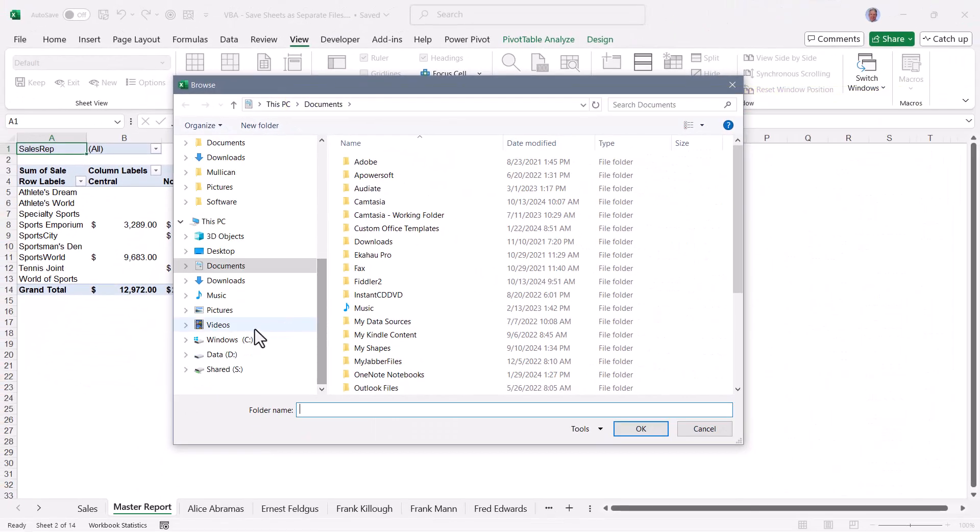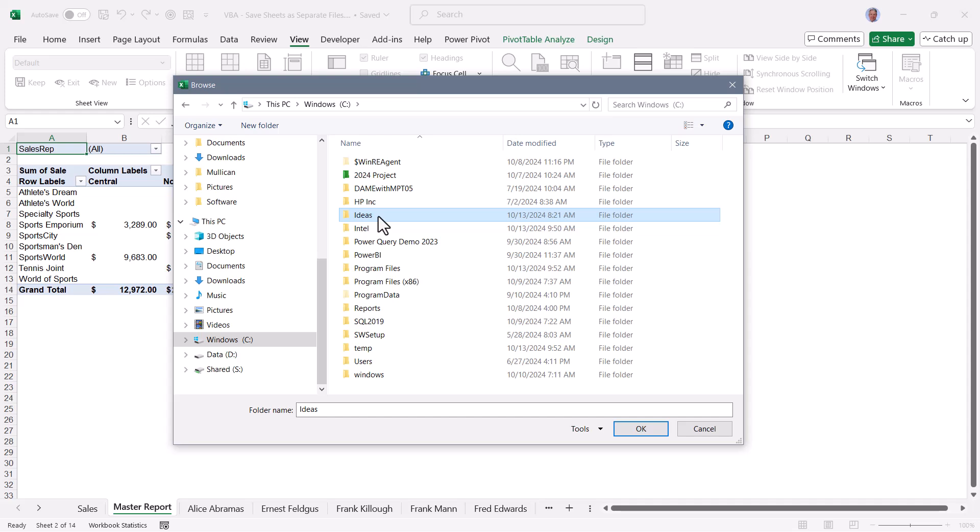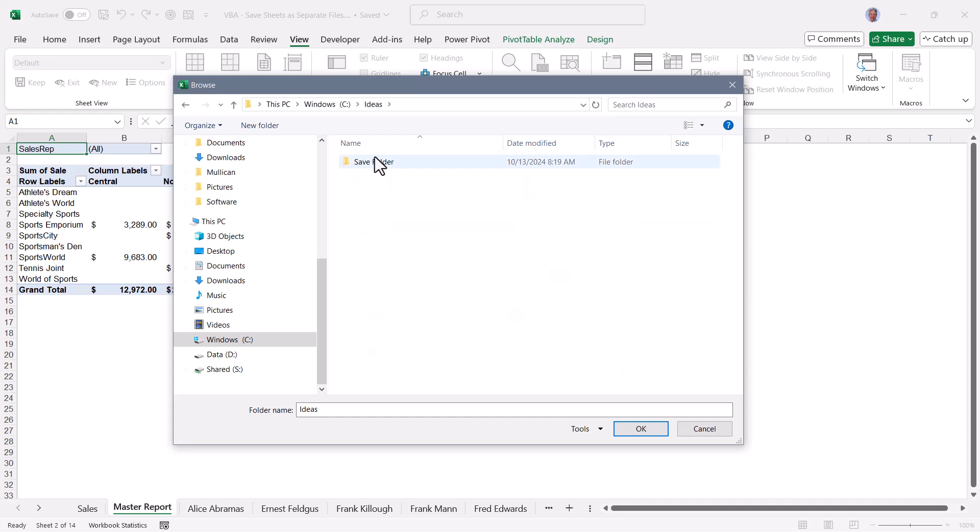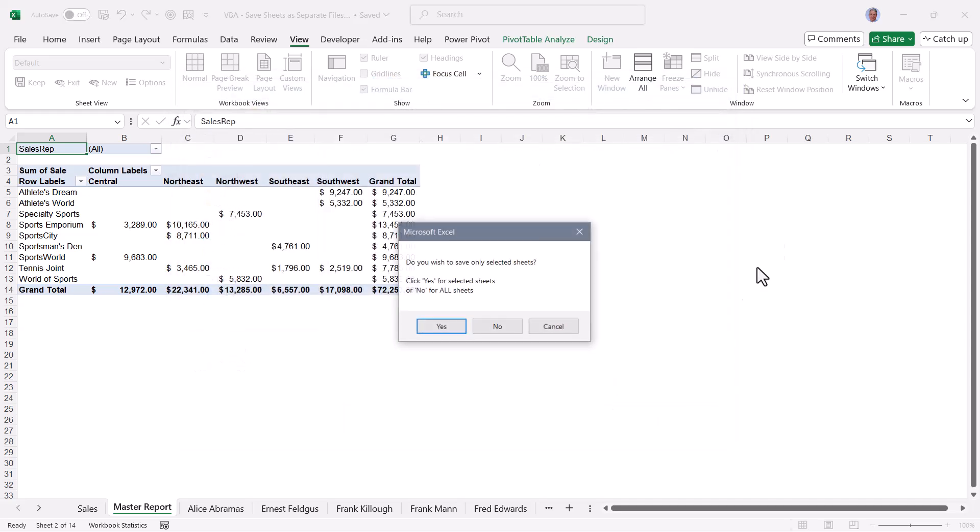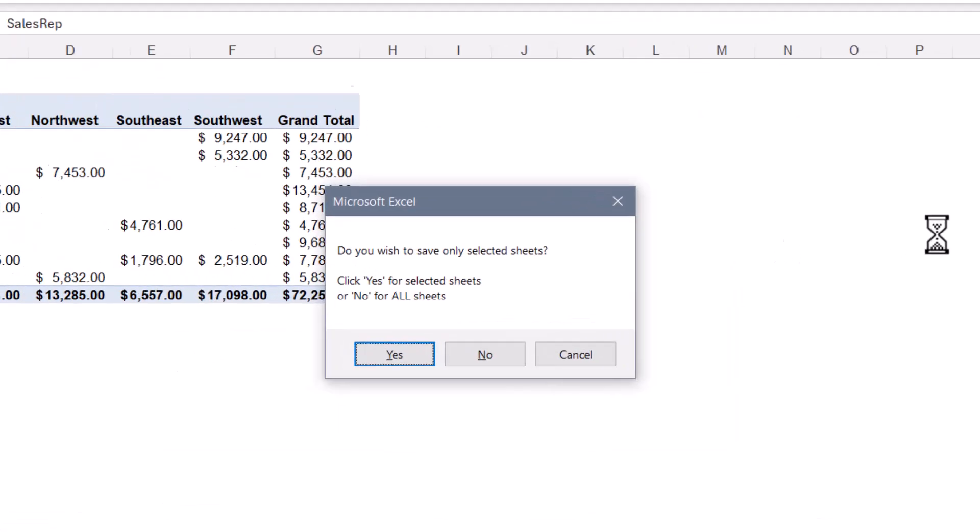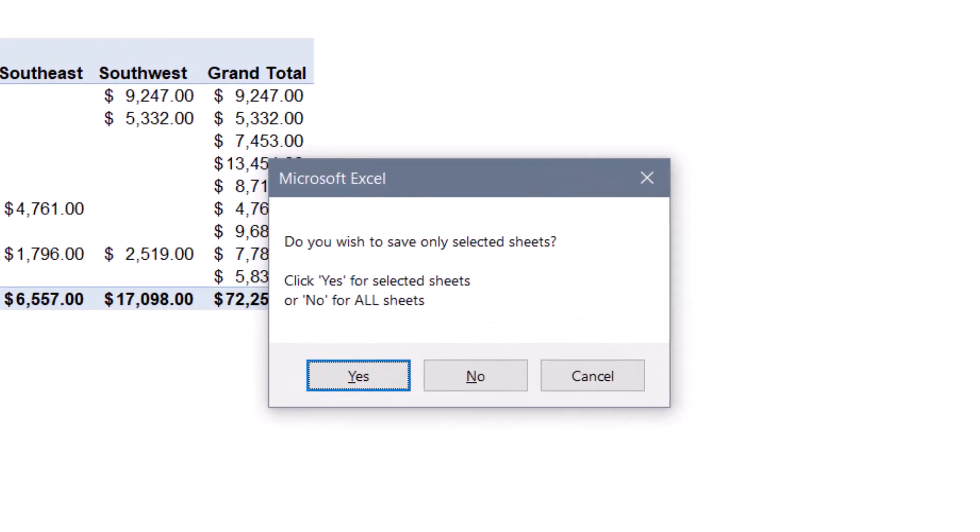So I'm going to navigate over to the C drive, go to my little ideas folder, save folder, and this is where I want to save those files. I'll hit OK, and now I'm prompted to decide whether or not I wish to save only selected sheets or all sheets in the workbook.